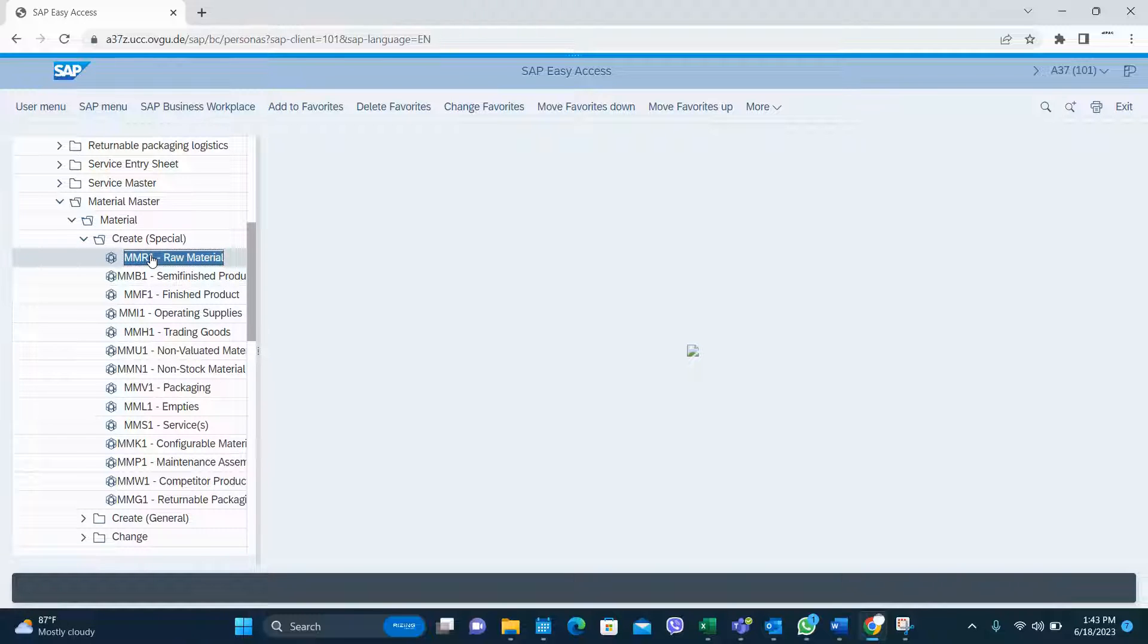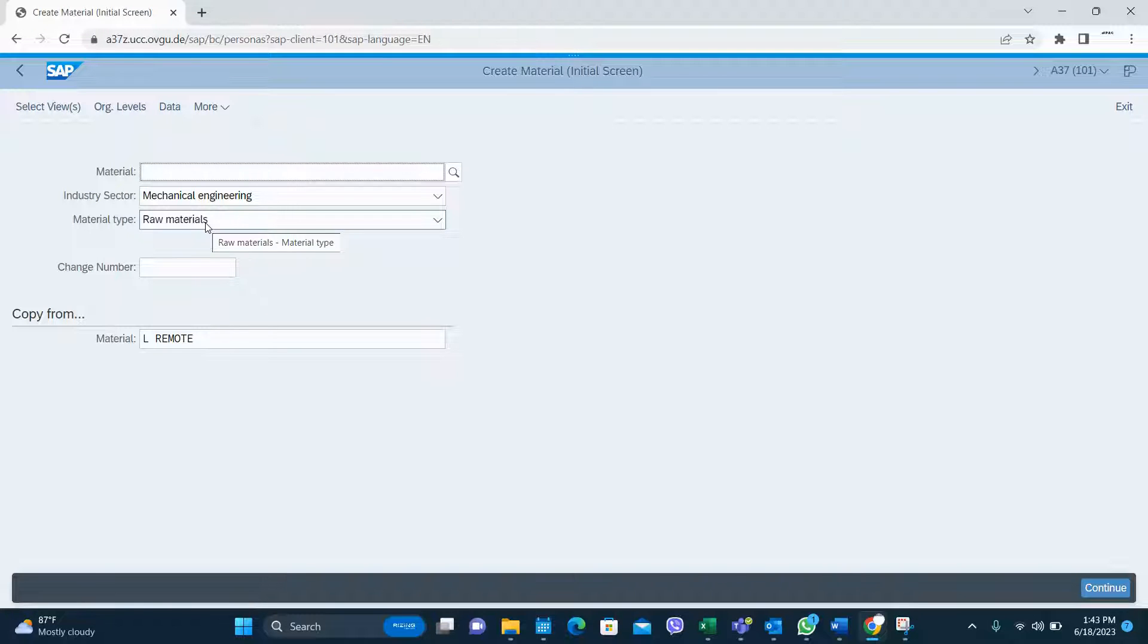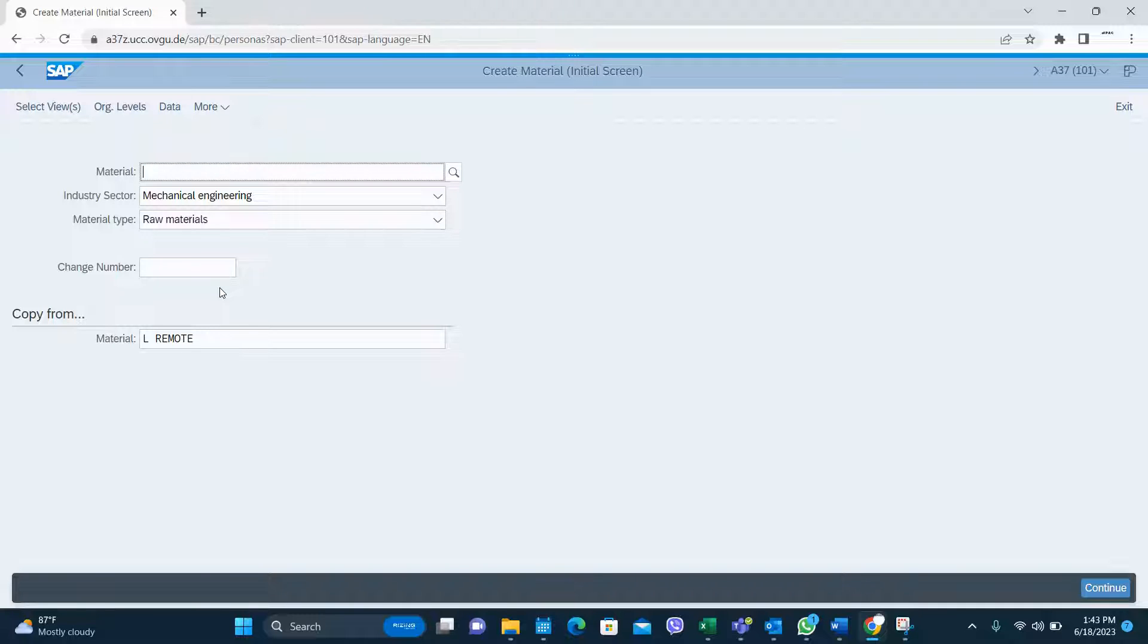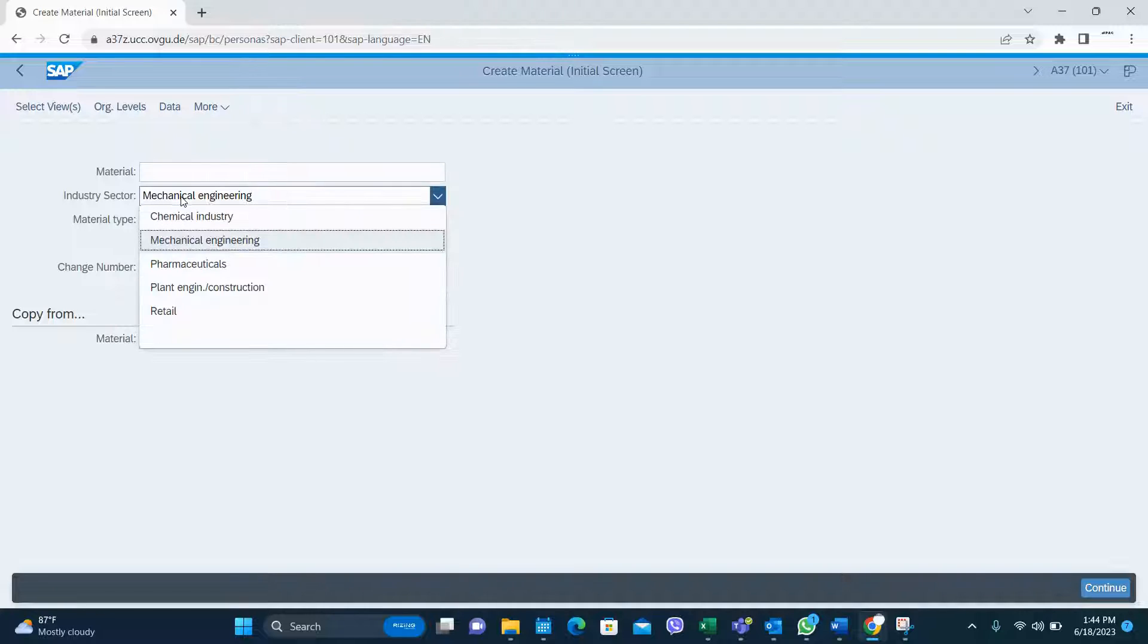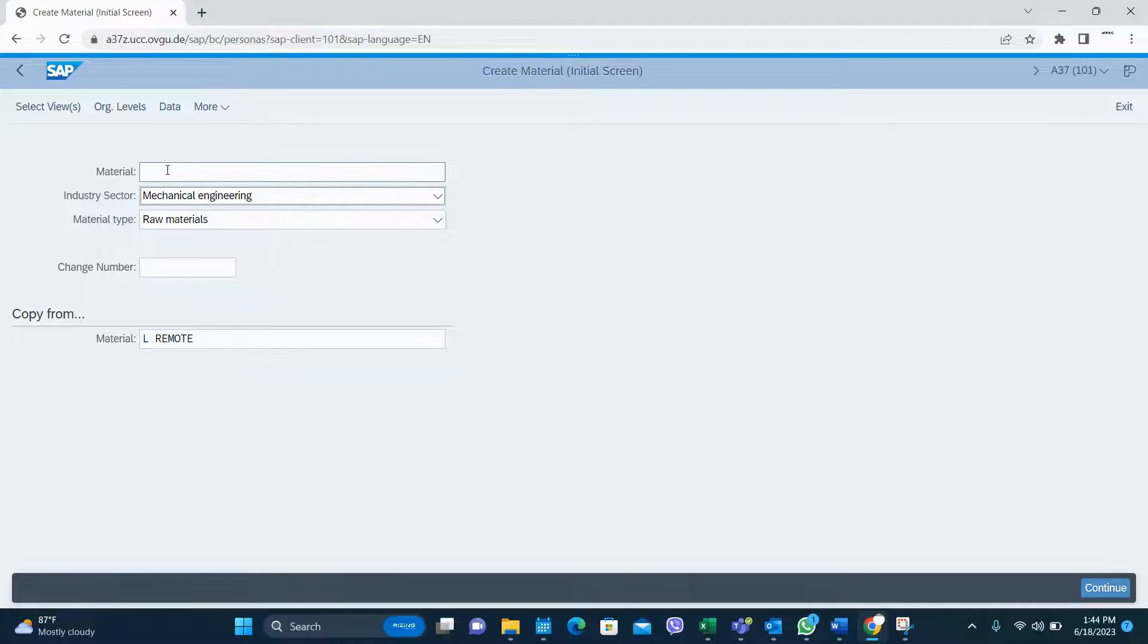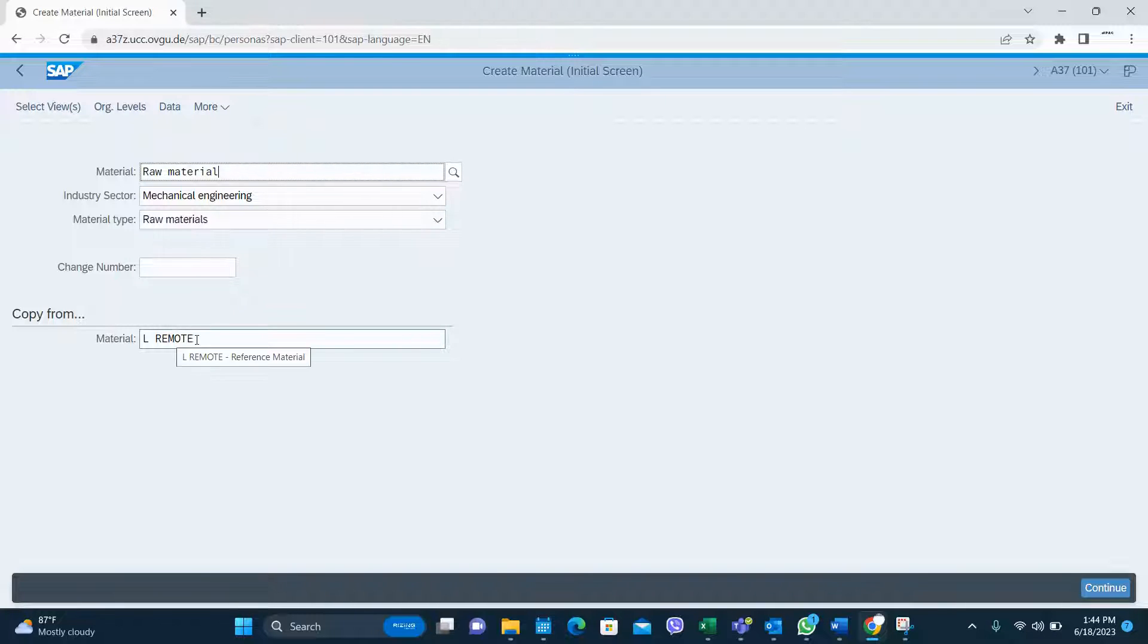If you enter, this screen is very similar to the MM01 screen. Here raw material type is already selected, you don't need to select it. The industry system you have to select it and give a material code name because in this system we have external numbering.